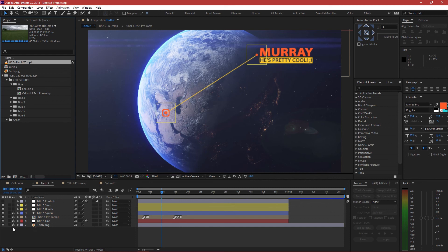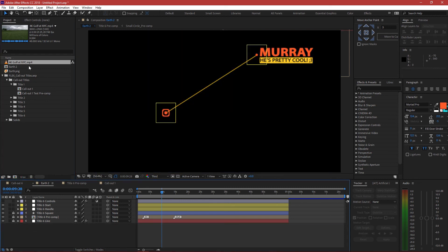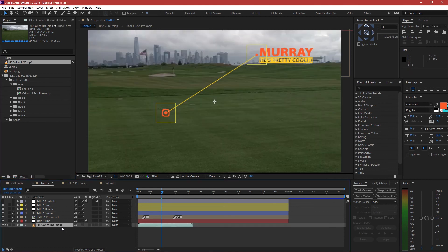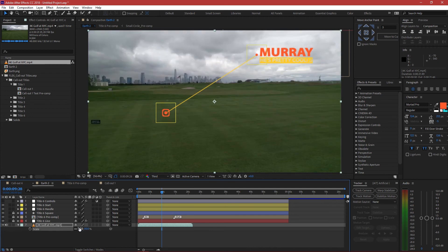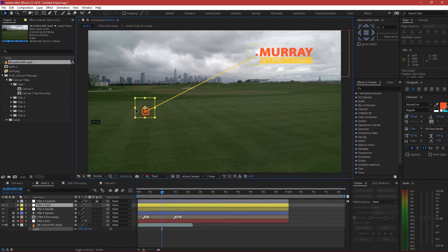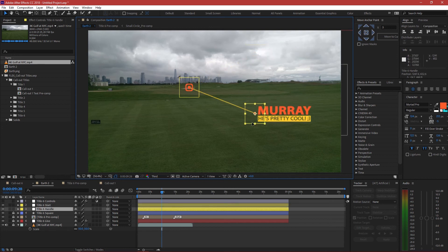I've got my video here — I'm going to delete the earth in the background. I'm importing this video, which is actually in 4K, so I'll scale it down to 50%. That looks good. I'm going to lock this for a second. I want to track the title onto — let's say — this sand bunker here. I'll have my title in position because it looks okay.